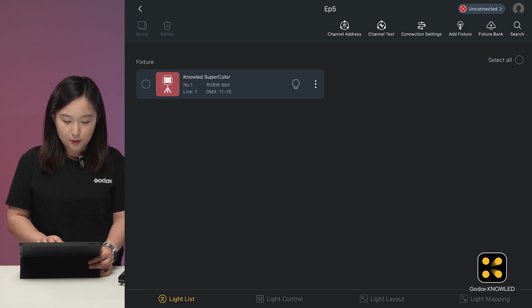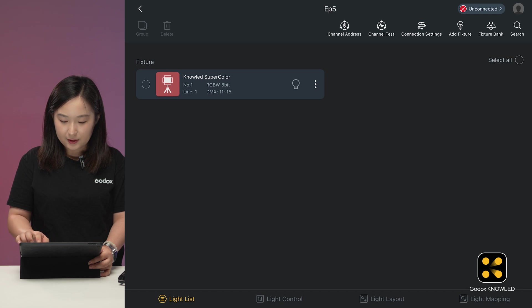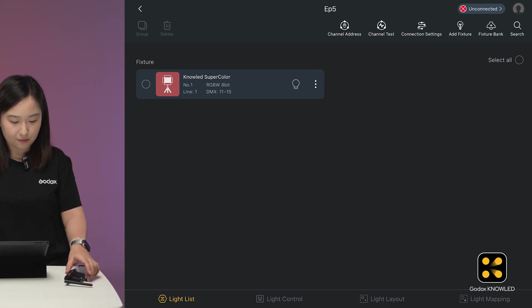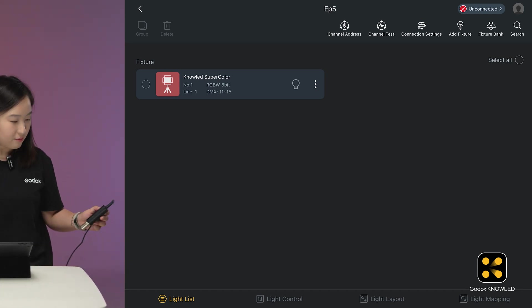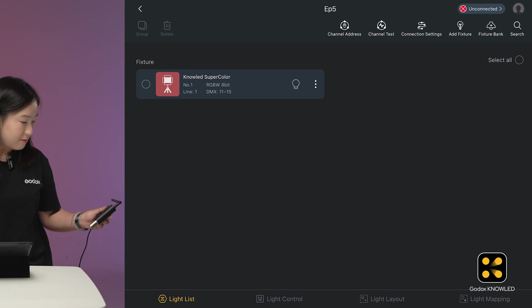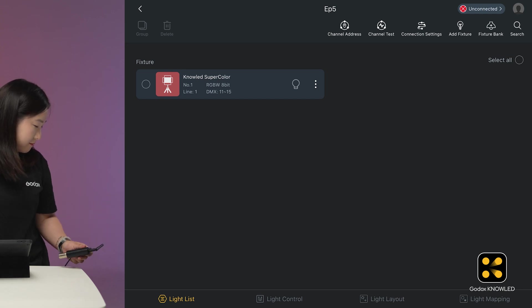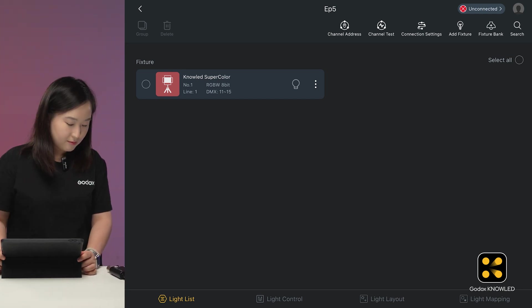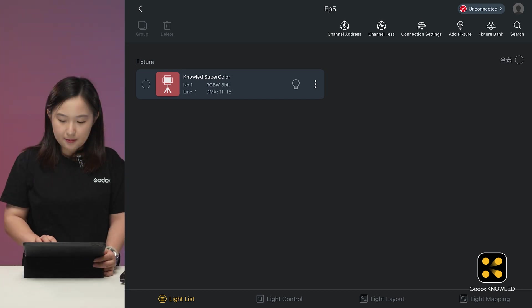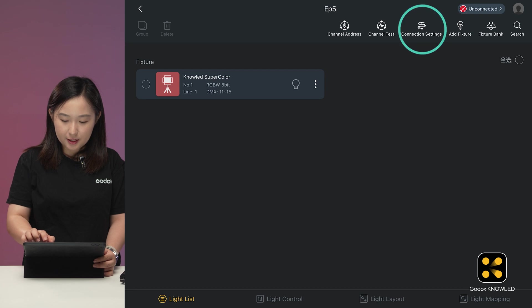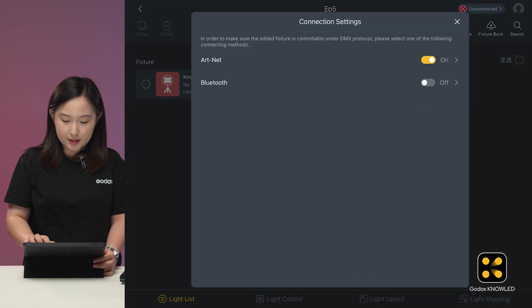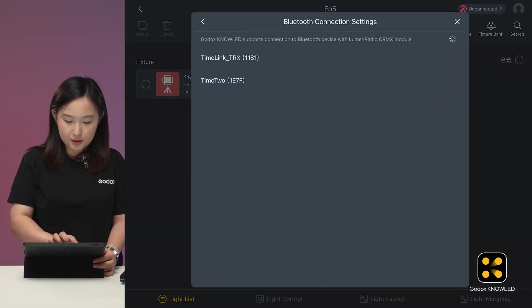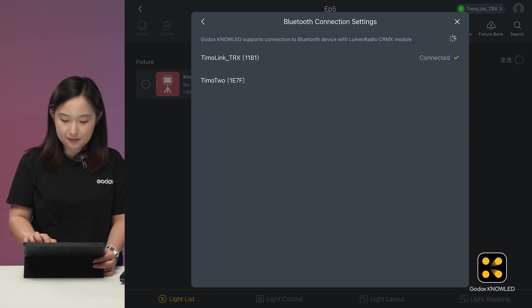Since this light supports CRMX, let's connect it with the Tmolink TRX. In the main interface, click Connection Settings, and turn on Bluetooth. Choose Tmolink TRX. OK, it's connected.